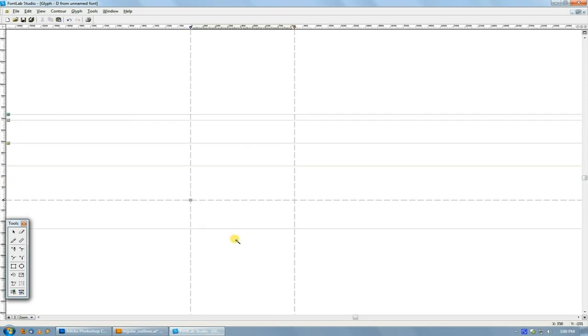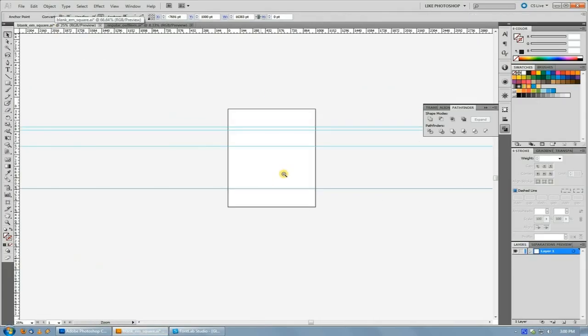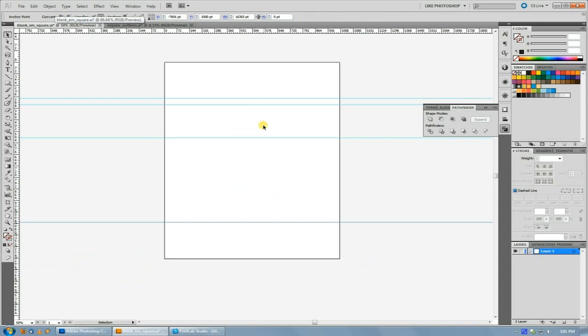And I'll actually provide a download in the description to a blank EM square, which I've created, and it looks just like this. And this is the one that I use for all of my fonts. It works well.